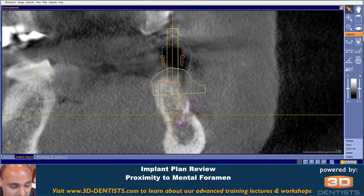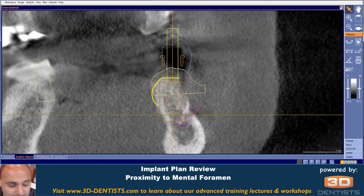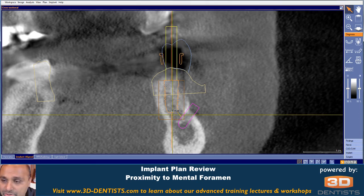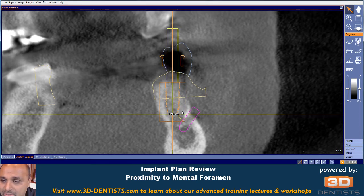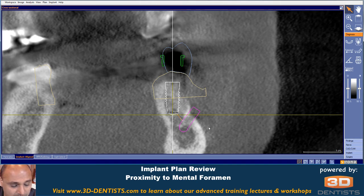One option here is I'm seeing that our bone ridge is probably more along that height. So one option is to move the implant up, and now suddenly we go from 1.7 millimeters of space to about 2.2 millimeters of space, which is certainly much more tolerable in terms of risk of damage.